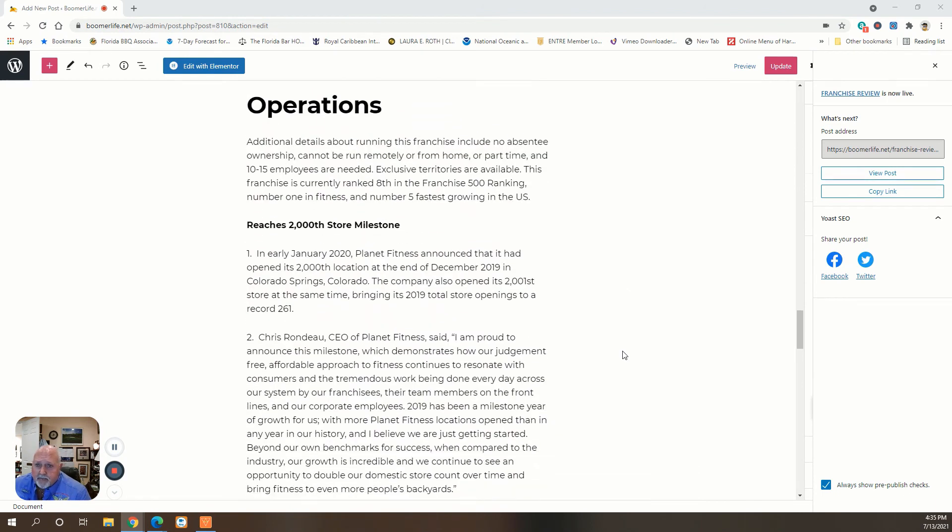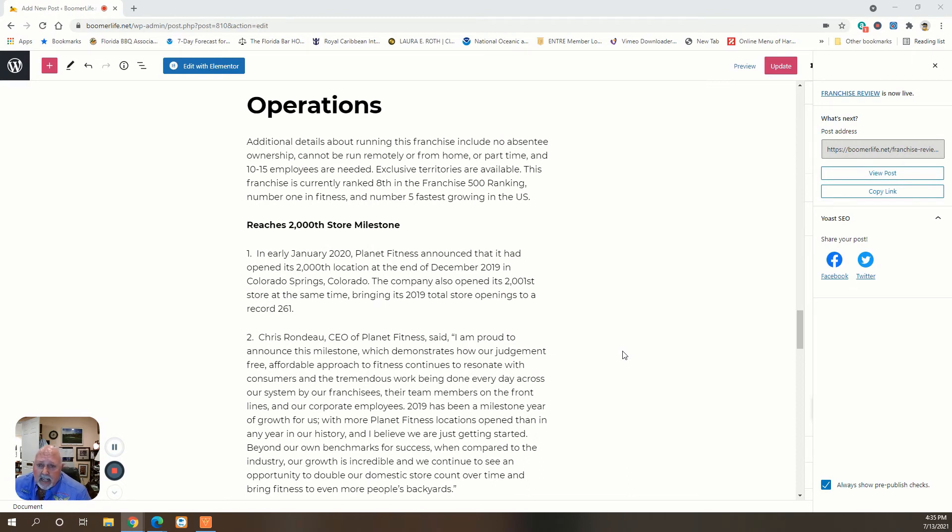So what about the operations? It can't be run absentee, can't be run remotely or from home or part-time, and you're going to need 10 to 15 employees to run it. There are exclusive territories available.